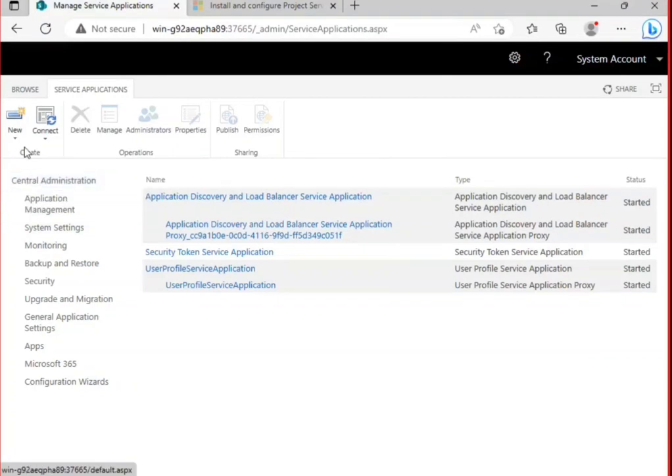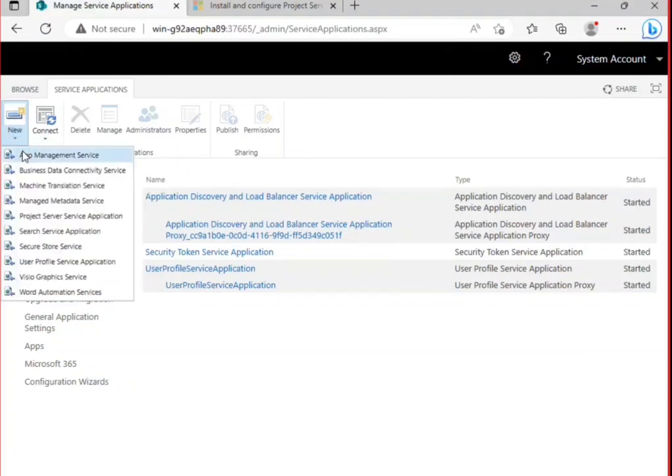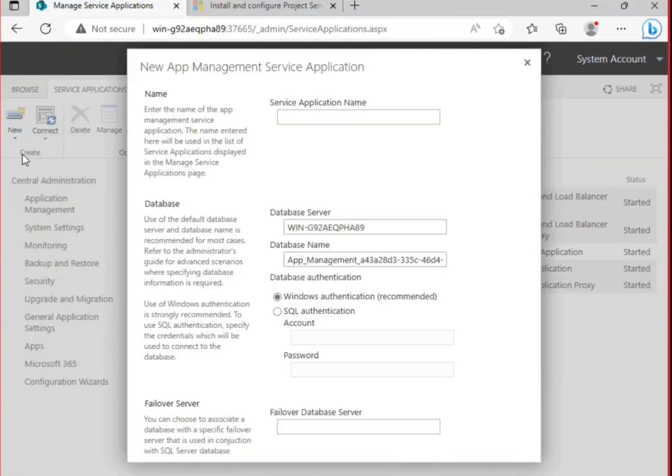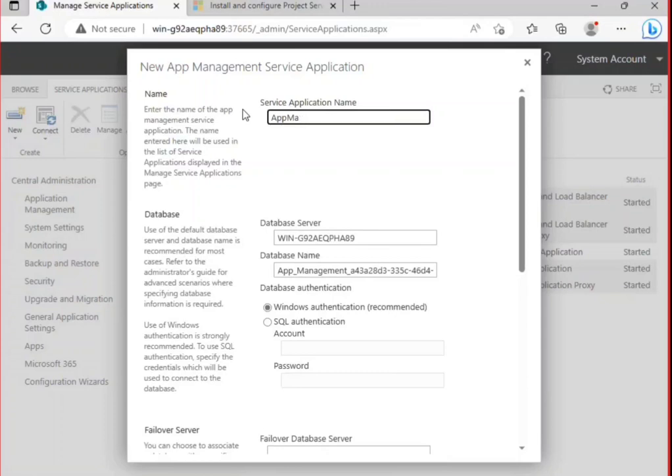And under service applications, if you go to new, you have the option of app management service. So I'm going to put a name: app management.